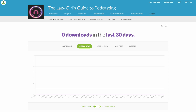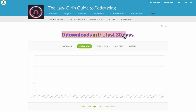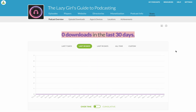In Buzzsprout, I'm going to briefly go through looking at your statistics. You can see that there's nothing here because at the time of recording this, the Lazy Girl's Guide to Podcasting wasn't actually published. So it has zero in it, but it's still going to serve a purpose really well to show you how to read your analytics.